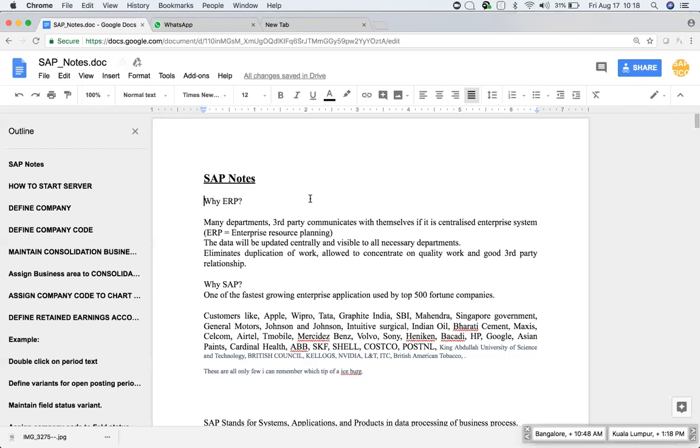Okay, now we will see why SAP. SAP, as I have mentioned, it is one of the fastest growing enterprise application used by top 500 Fortune companies.